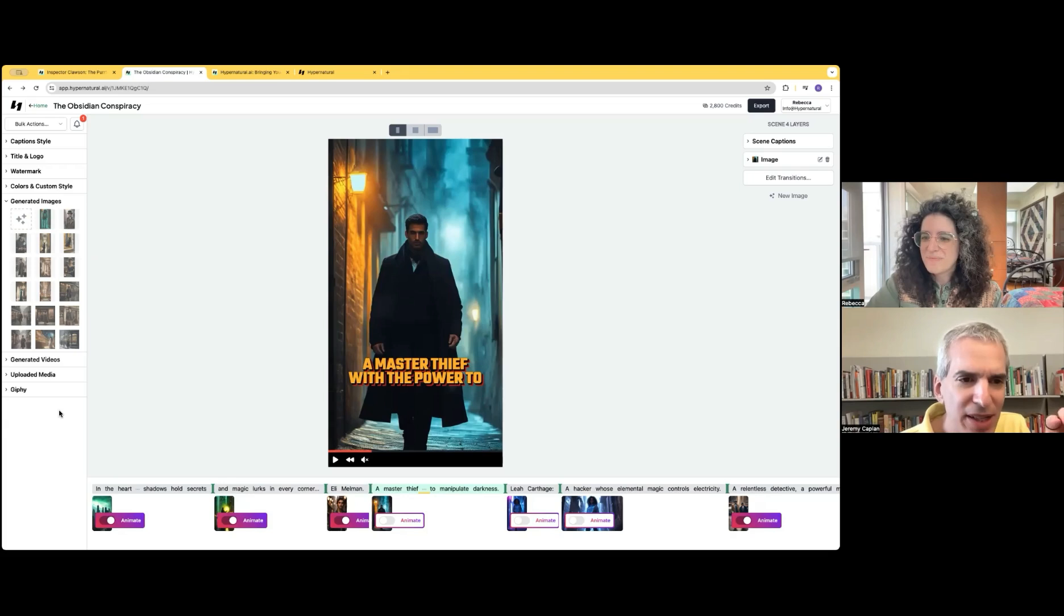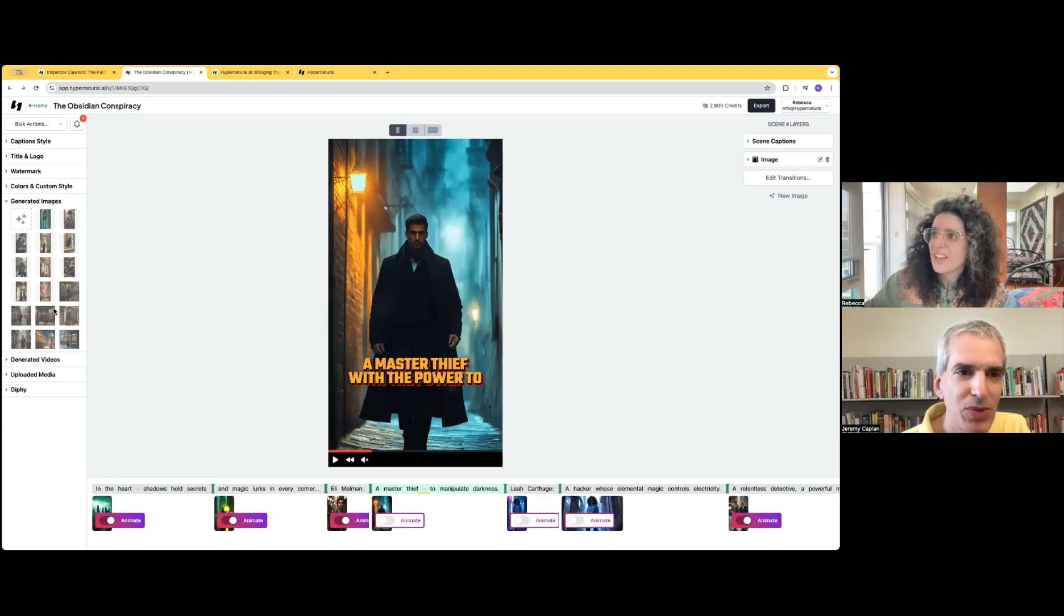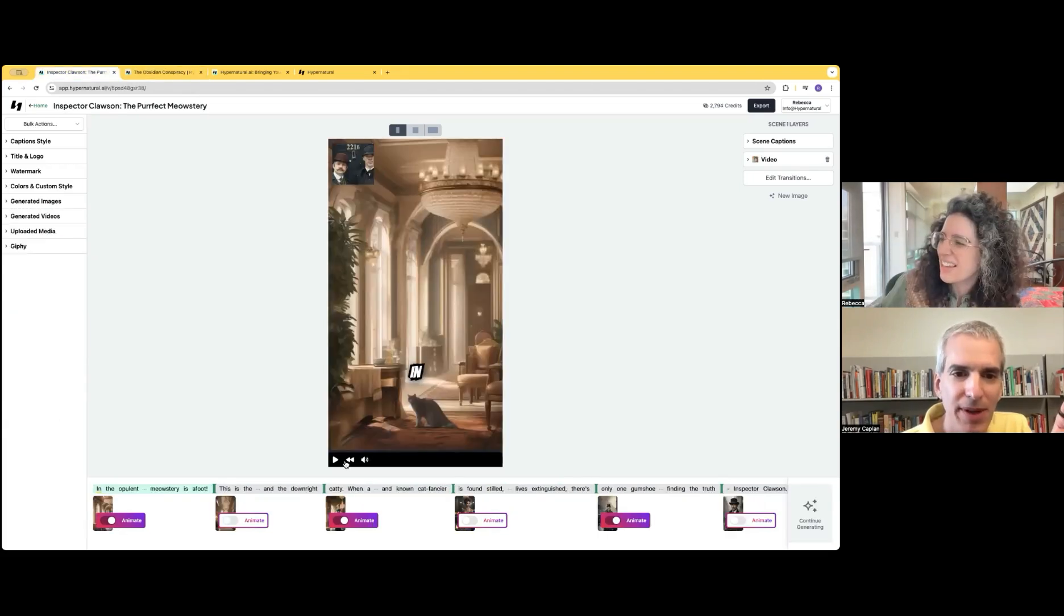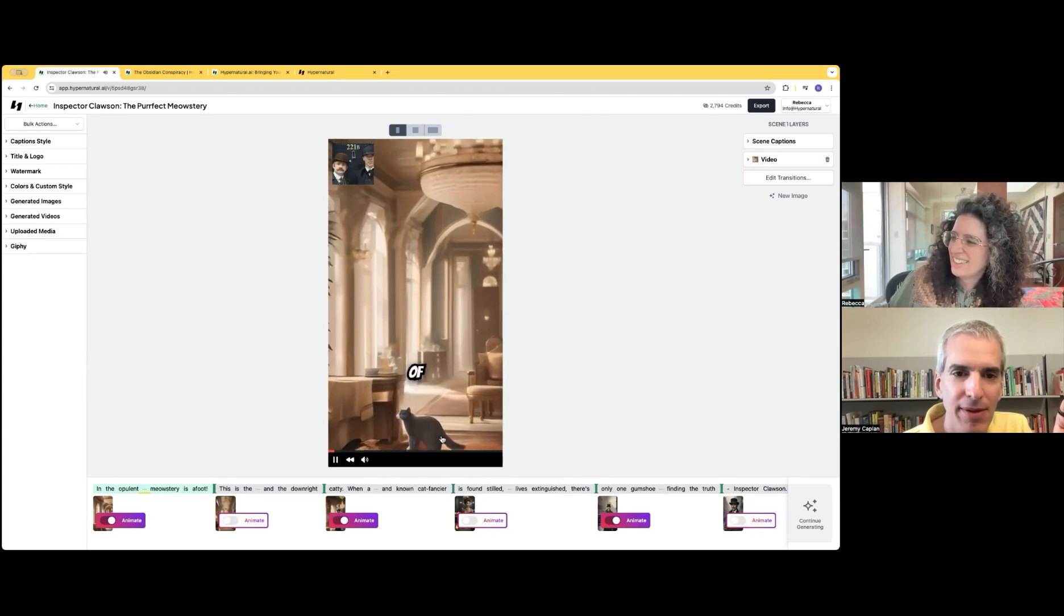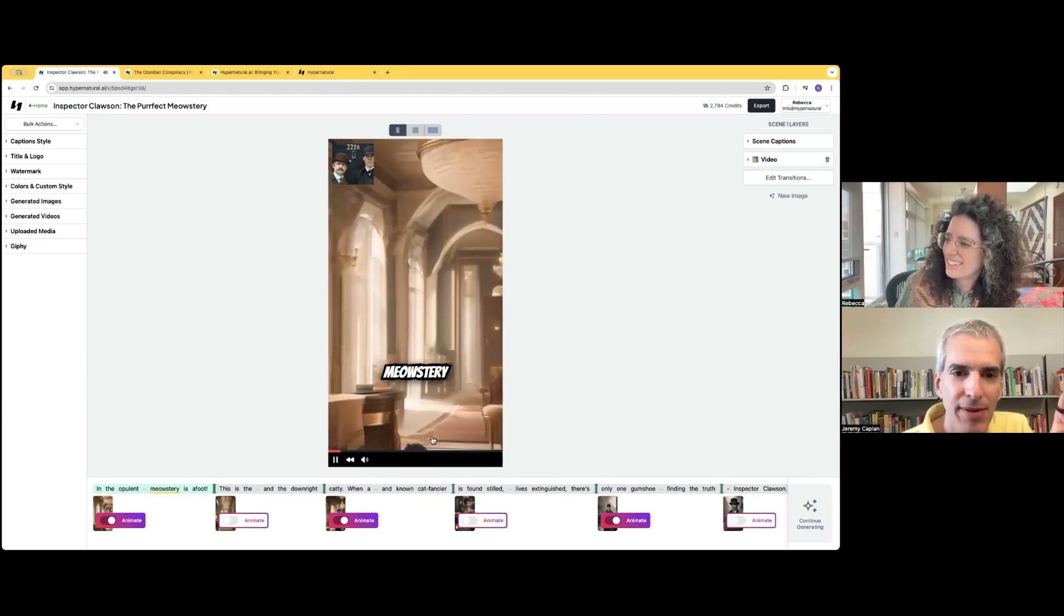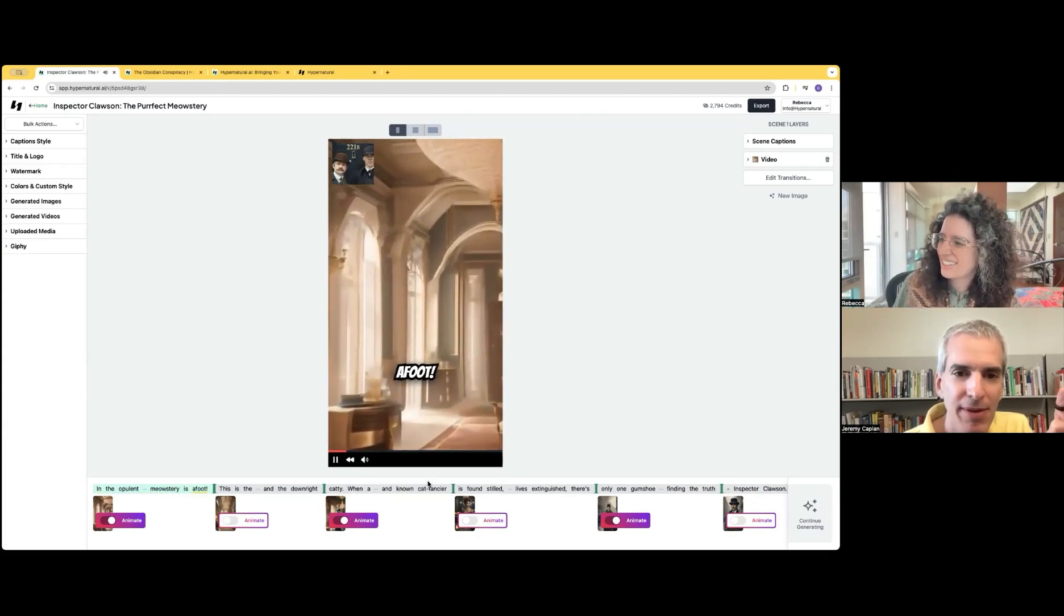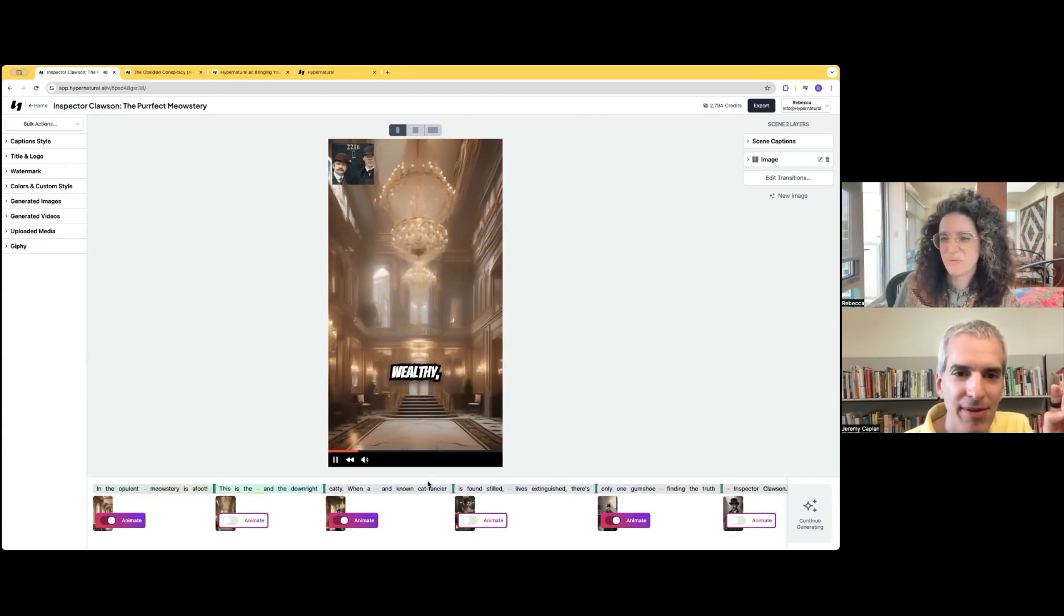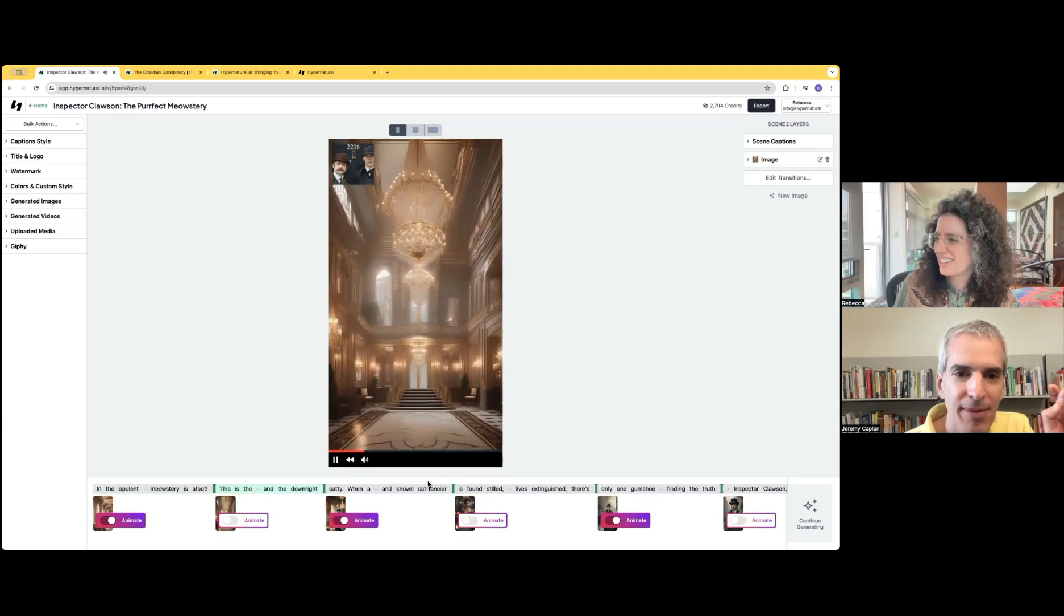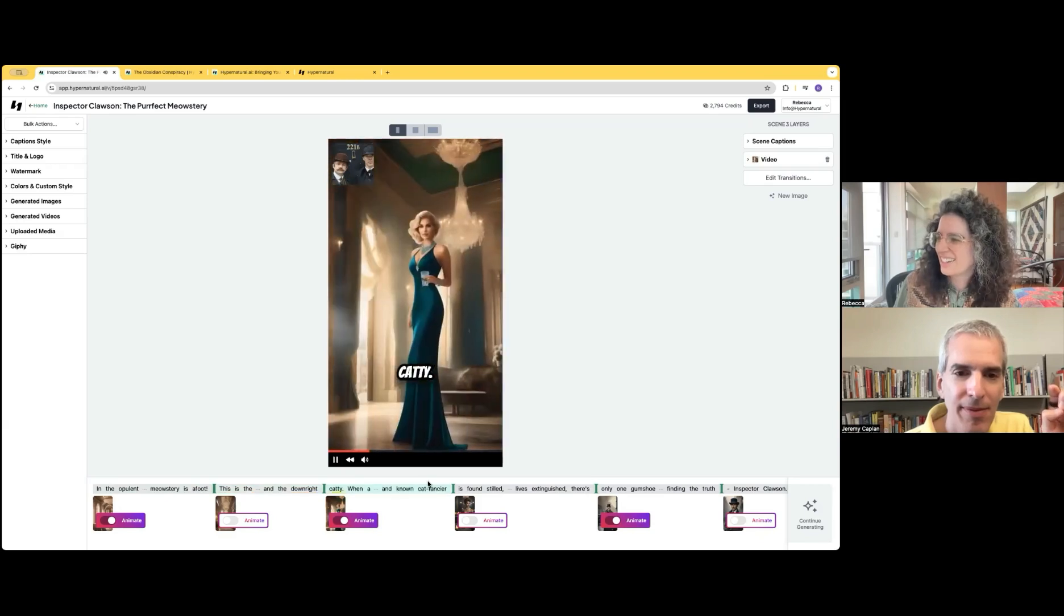Very cool. Two last things. Let's take a look at the one you were just working on. So yes, here we could watch it. In the opulent halls of Paws Manor, a meowstery is afoot. This is the domain of the wealthy, the powerful, and the downright catty.